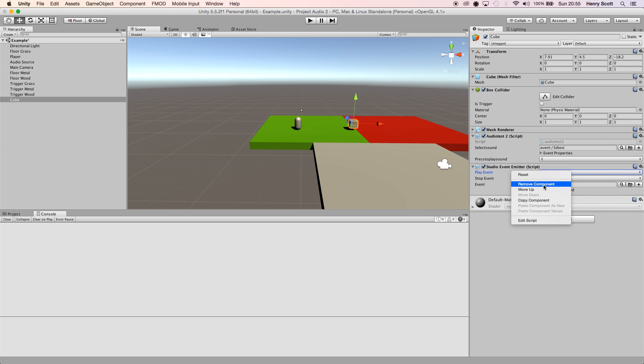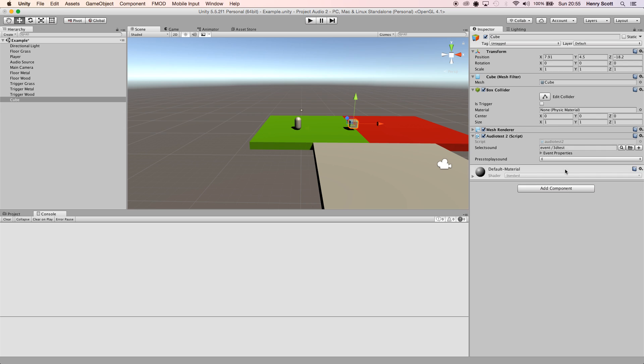So what I've done is I've just placed a little cube in our world here. This is our player, and I've set up the script so that when I press E, a sound will be played. It's just a random sound I've pulled from my library - I think it's a gunshot.